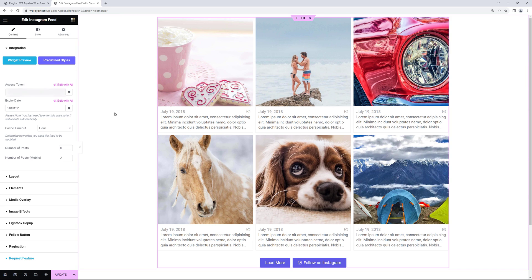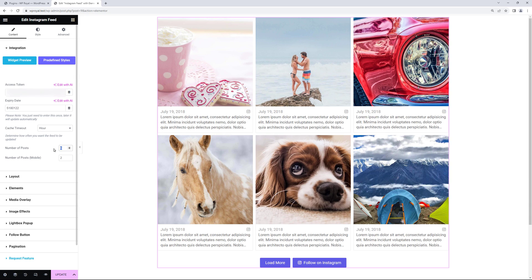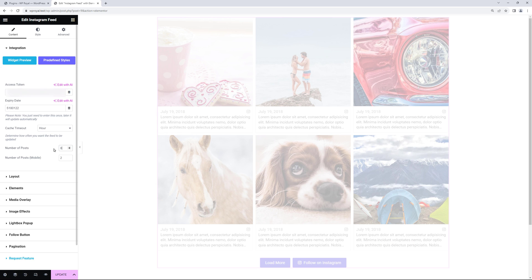And the first thing I'd like to show you is the number of posts. Because when using free version you are limited to maximum six posts. But in pro version you can display as much as you like.